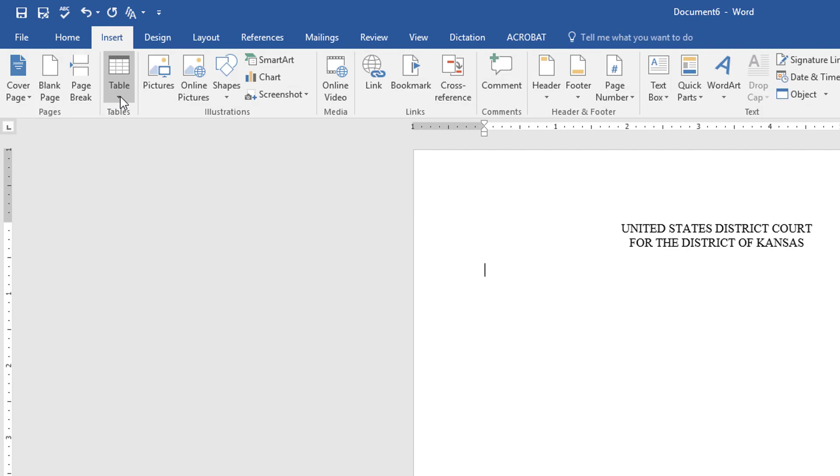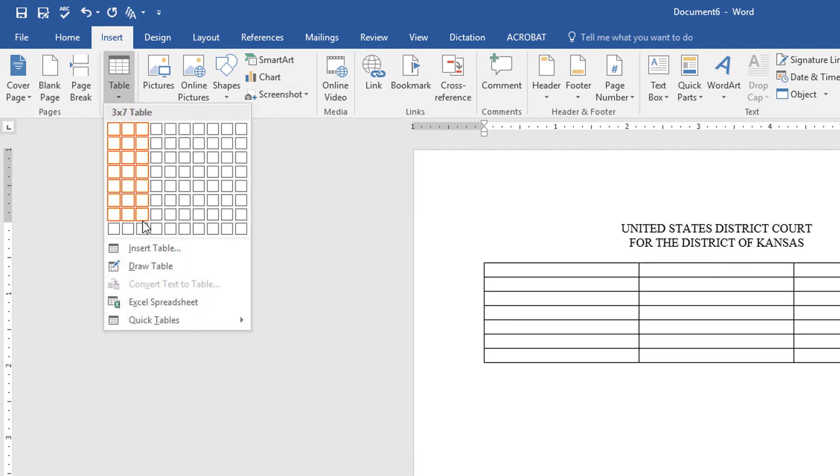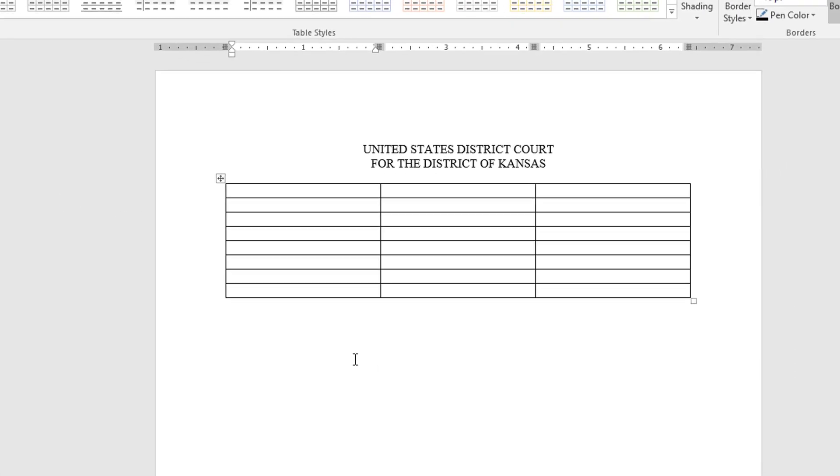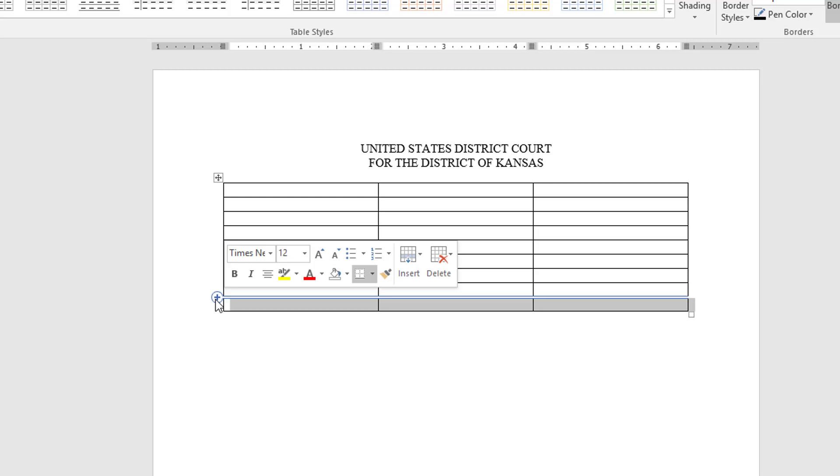Go straight down to the table tool and I'm going to insert a table that is three wide and eight long. Then in order to have the nine rows I need I'm going to go ahead and click to add another row.